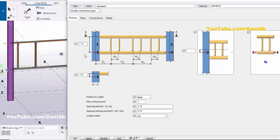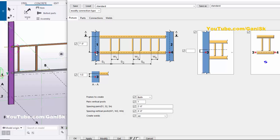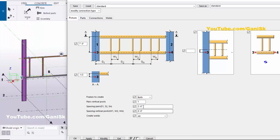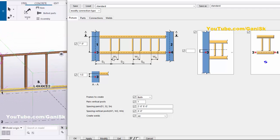Now for the number of windows — S1 indicates the number of windows. The spacing parameters S1 and S2 are shown here; by default we have 2 feet, which indicates the spacing from the center of the column to the first window. If you require two windows, set S2 — for example, 8 feet for the second window spacing — then click Modify. You can now see the second window with 8 feet spacing between the first and second windows.